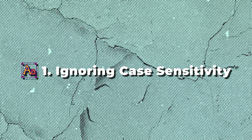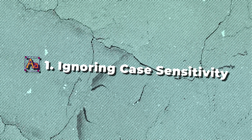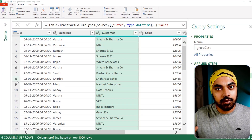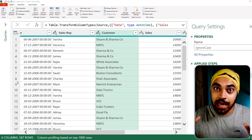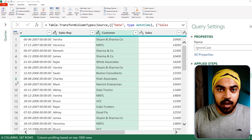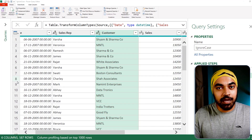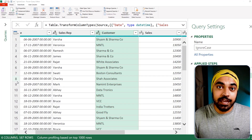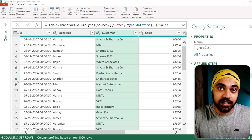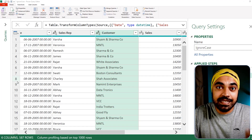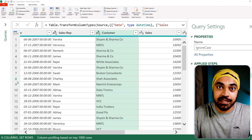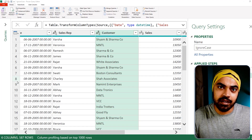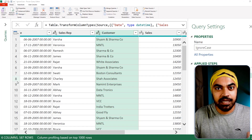I'm sure you already know that Power Query is case sensitive. So how do you make Power Query case insensitive? Whenever you're trying to apply filters or search for a value, if you do not provide the value in the same case as it is in the data, you're not going to get appropriate results.